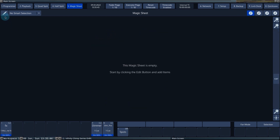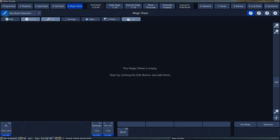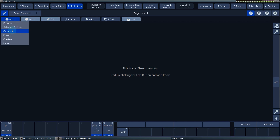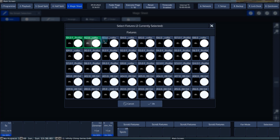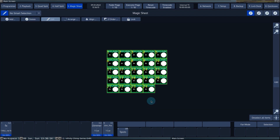To add an item to a magic sheet, first press the pencil icon. This switches to the edit view. By pressing Add, you can select the different items from the drop-down menu. If you choose fixtures, a pop-up window will open with all the fixtures that are patched into the show. In this screen, you select the fixtures you want to add. When you have selected the fixtures you want, press OK and the fixtures are added to the magic sheet. By default, the console will place the selected fixtures in a grid shape in the middle of the magic sheet.